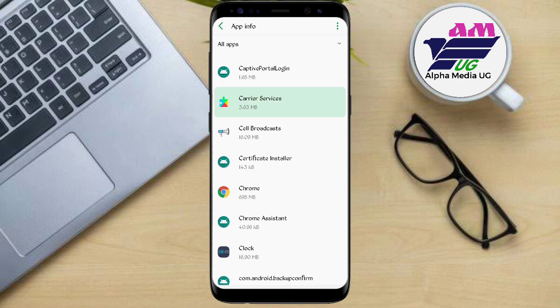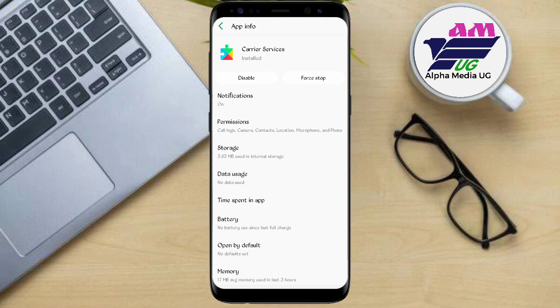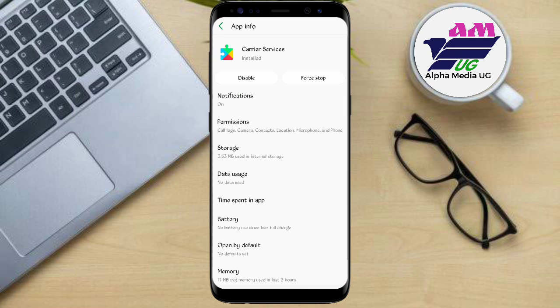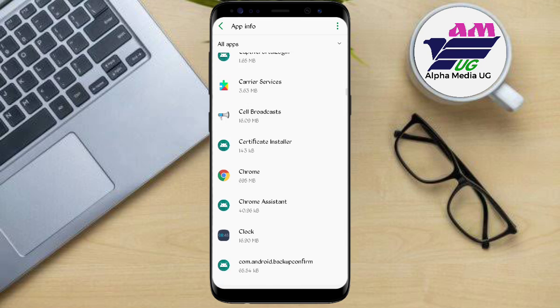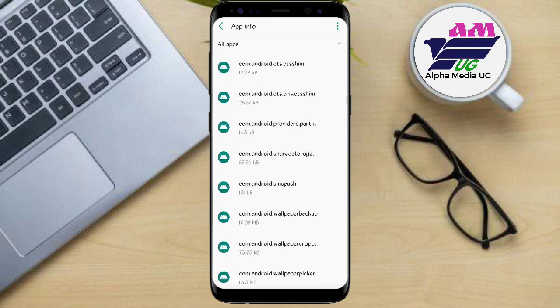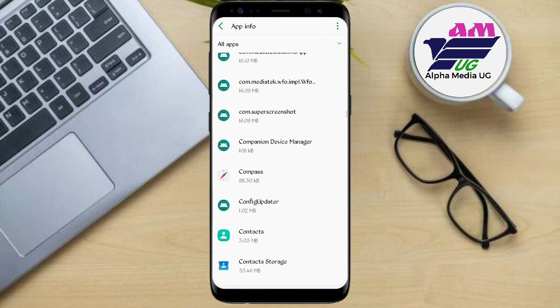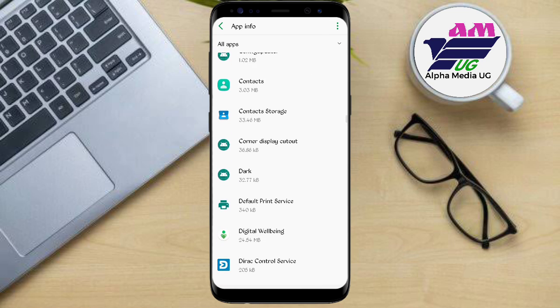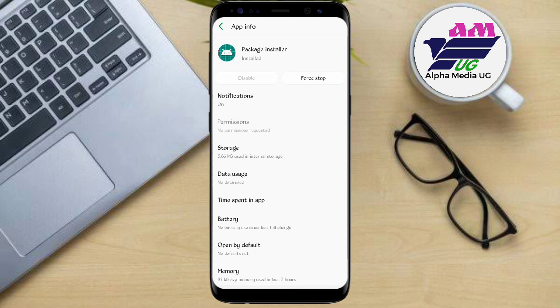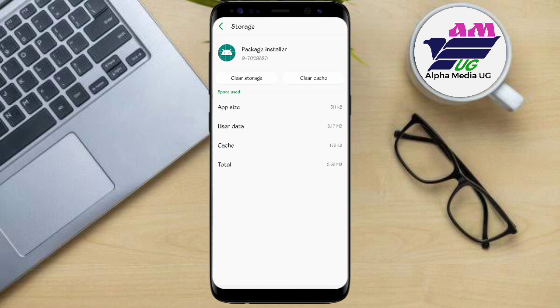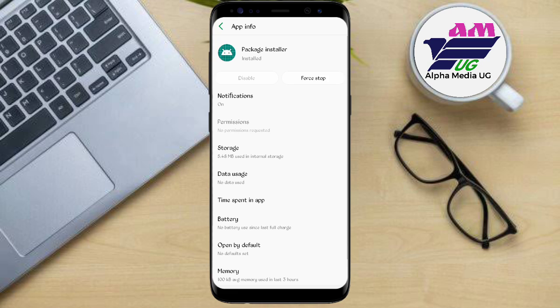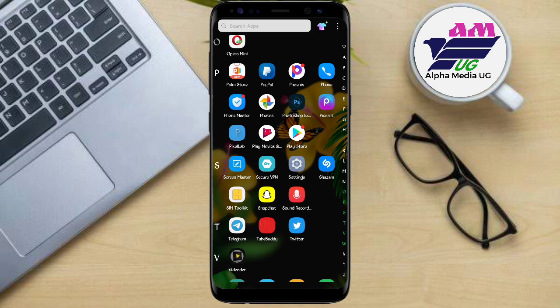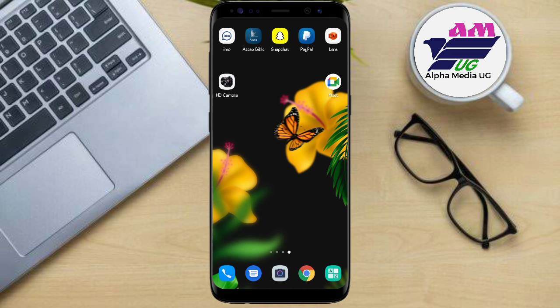Carrier services, you do the same thing - you go to storage and then you clear cache. Fortunately mine is already cleared. Then after that, the last one is package installer. You're going to scroll down to package installer, then from there still the same thing - storage, then you clear cache. After that you then try installing your app and it will do so.